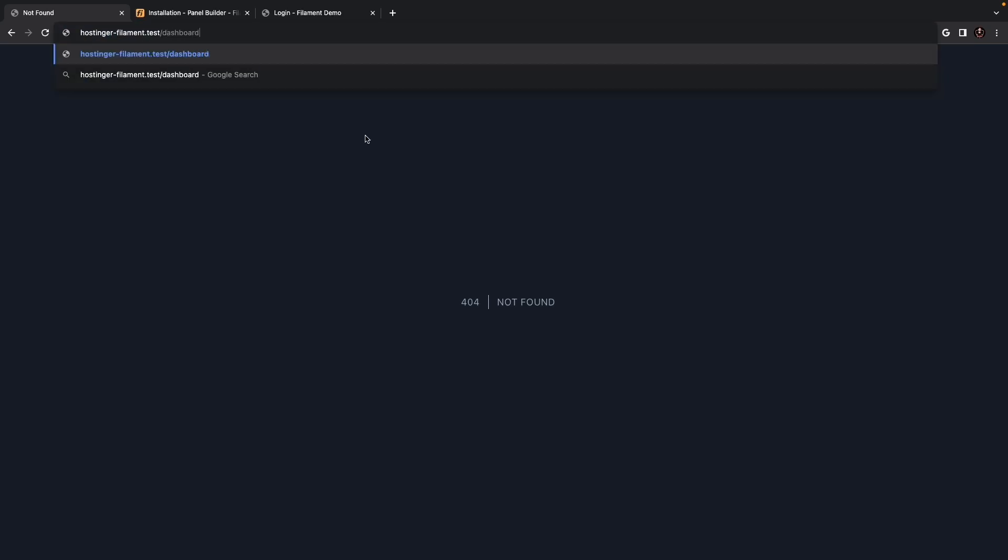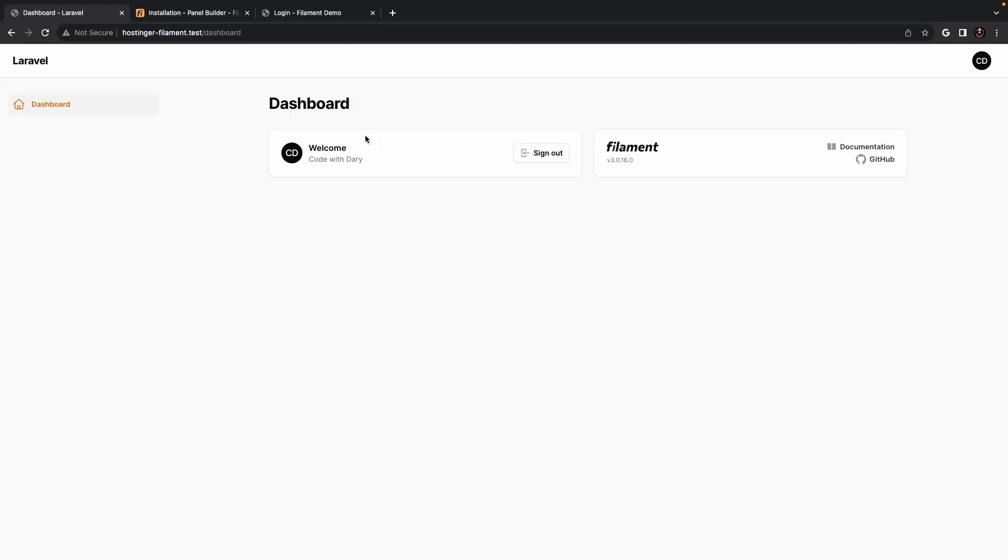And if we replace admin with, let's say, dashboard, you will see that we have been redirected to our admin panel again. And honestly, I find dashboard more soothing. So I'll stick to dashboard for now.